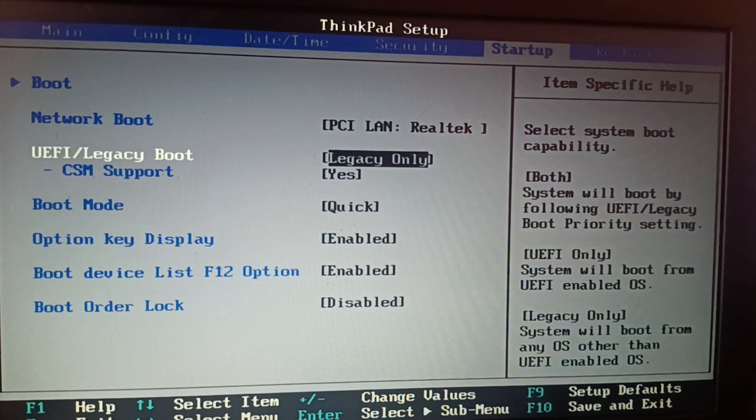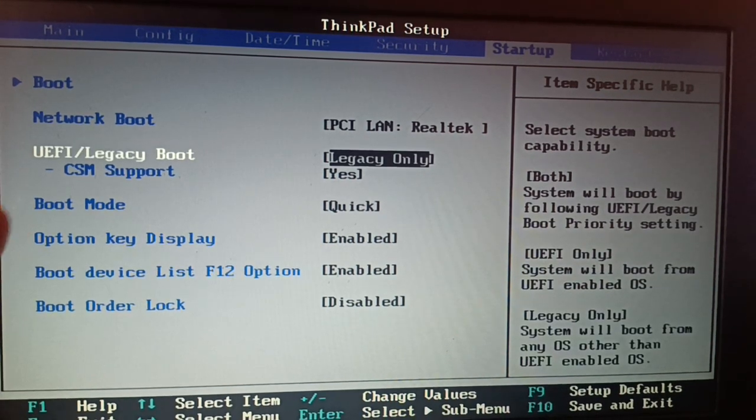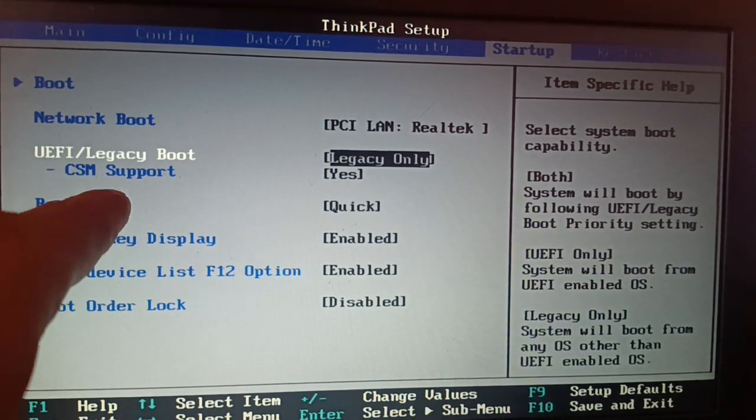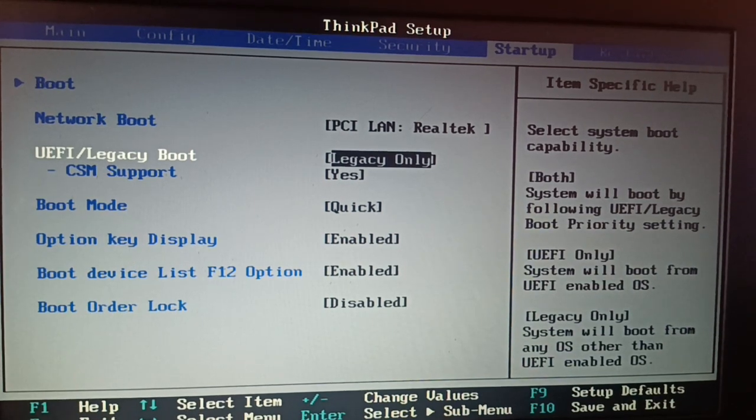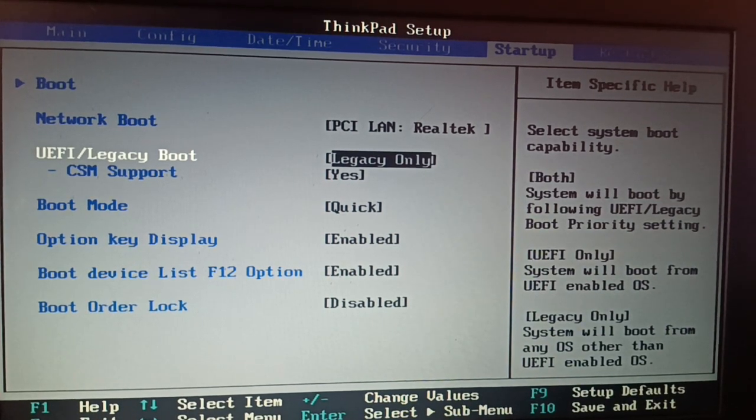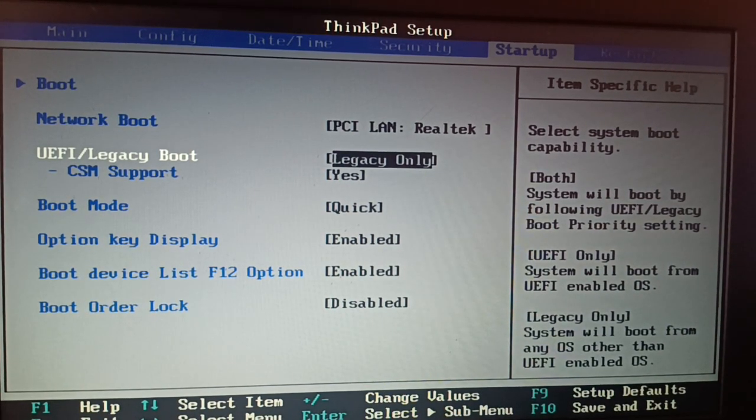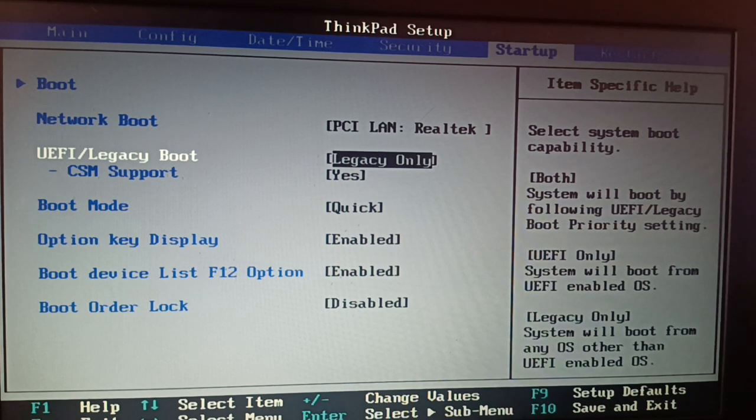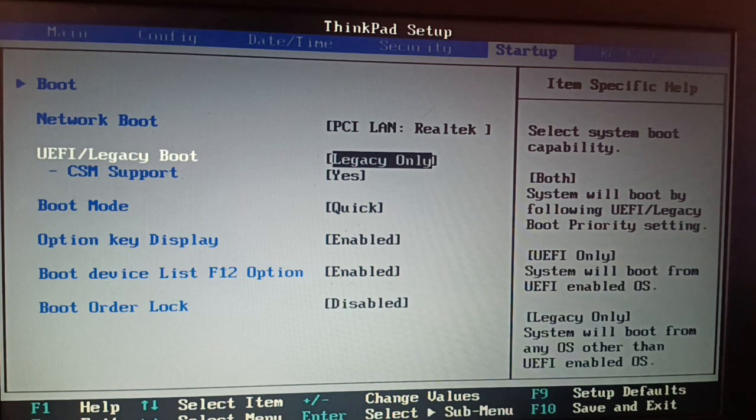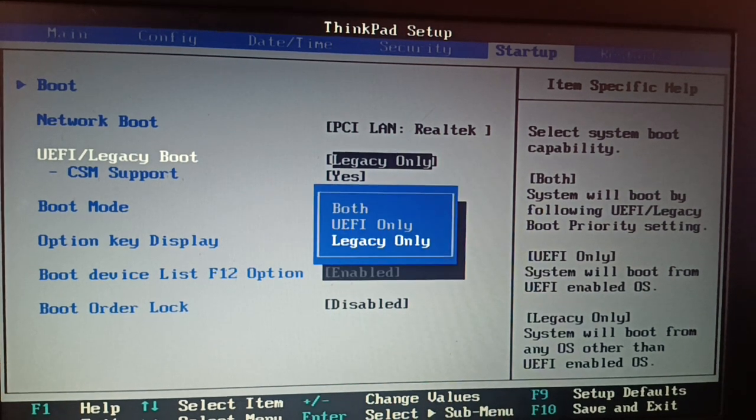So here I have CSM support. Somewhere in your BIOS on your laptop, you're going to see the legacy support. The arrangement and different BIOS setup for different brand laptops might look different.